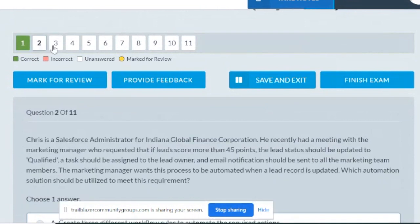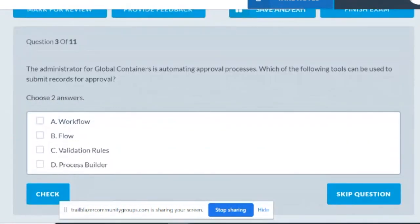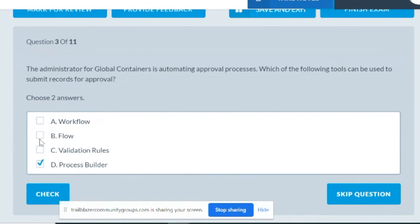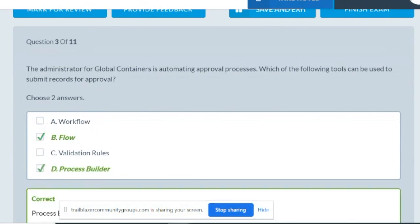For automating an approval process — submitting for approval — that is available in process builder. So we can use process builder to submit a record for approval. If the question asks for two tools, process builder is definitely one and flow is another. Workflow is old, validation rule is a different tool.